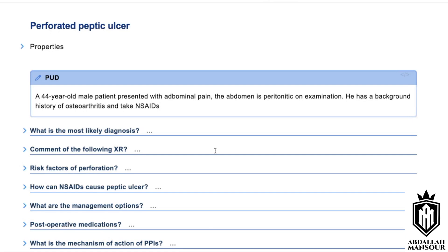Why is this the most likely diagnosis? The patient is taking non-steroidals, which is a main risk factor for peptic ulcer disease. The most likely diagnosis is perforated peptic ulcer, given that the patient takes NSAIDs, which increase the risk of gastritis, which can progress further.